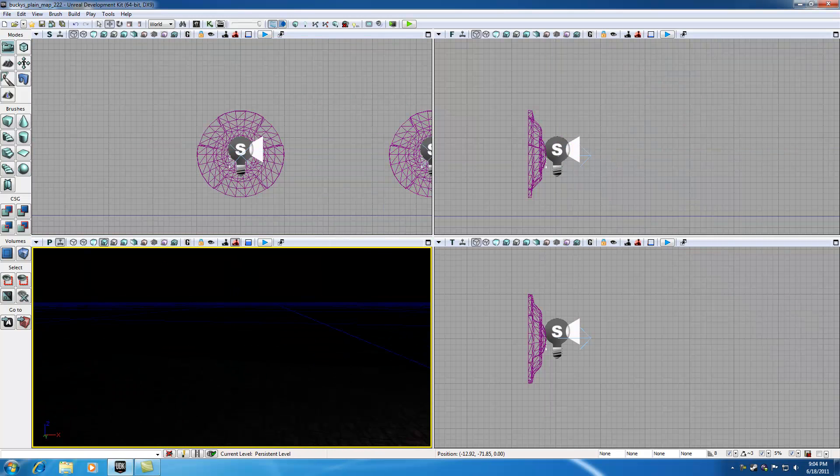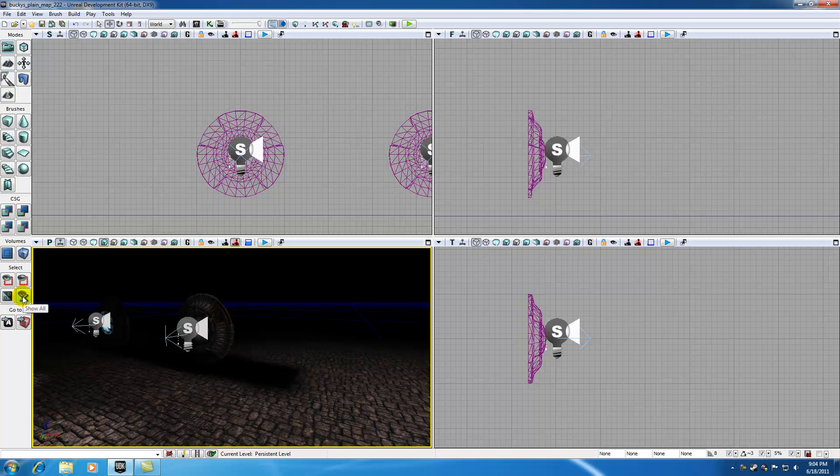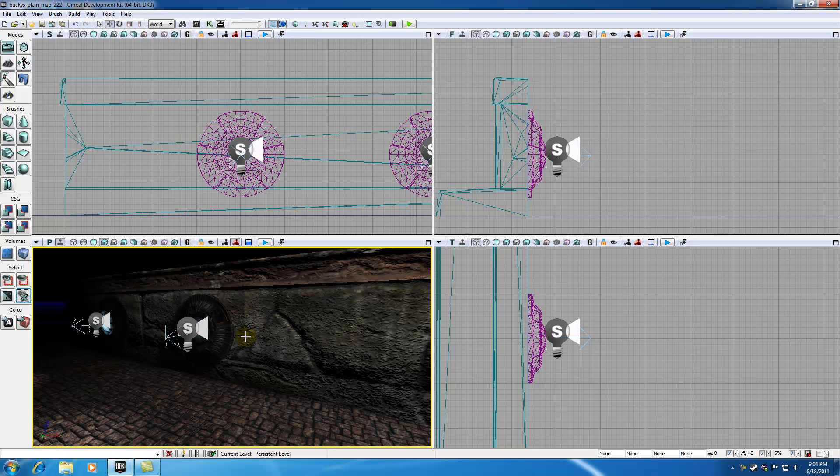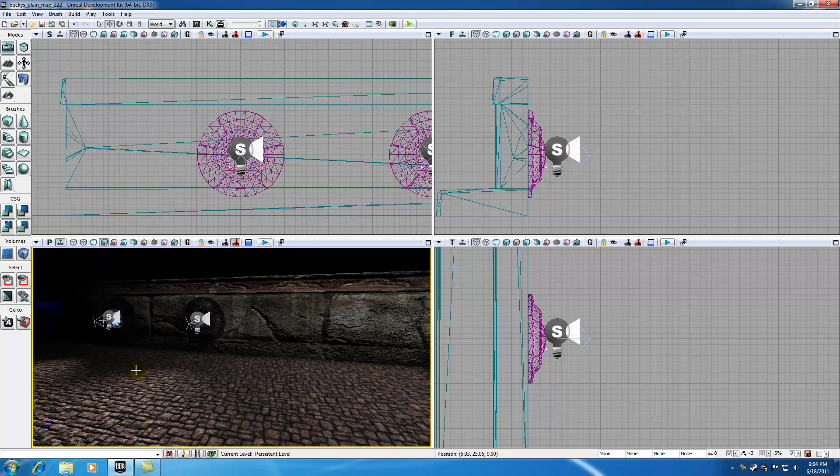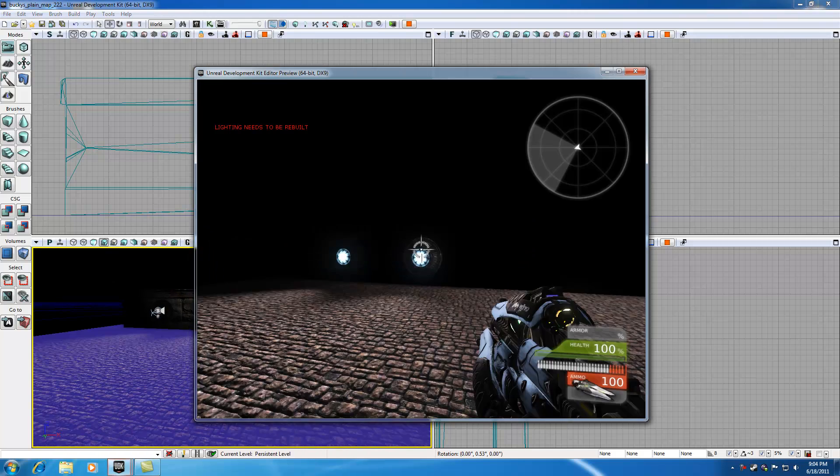So now actually what I can do is go ahead and press this button, Show All, and it can bring my wall back because I just didn't want to accidentally select my wall whenever I was duplicating that. So now you're saying, alright, you duplicated your light, should be good to go. So let's go ahead and test this out. Hit Play from here.